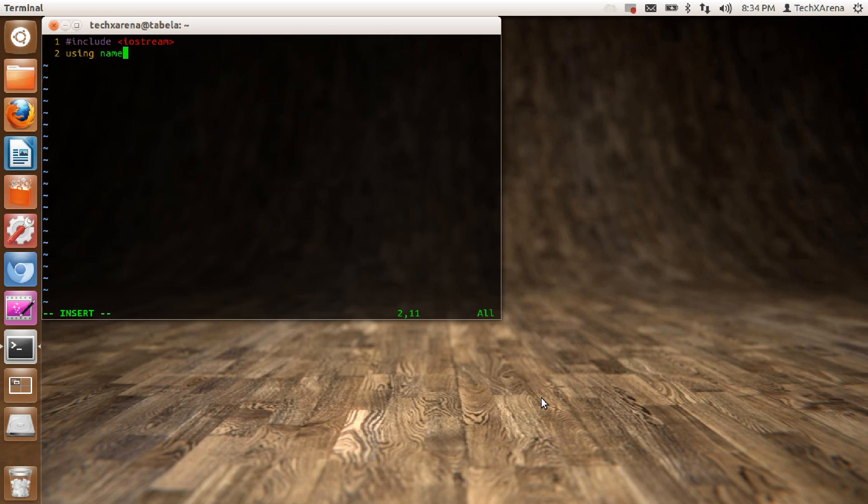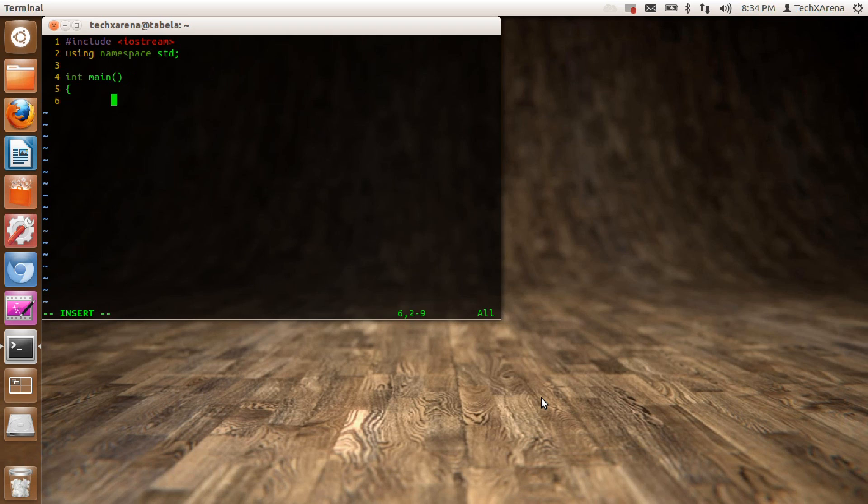We'll use a namespace called std, that's the standard namespace. And now we can start writing the code. So I'll just create a basic hello world program.